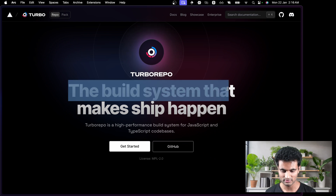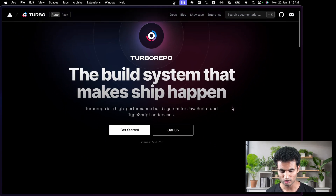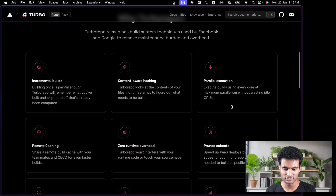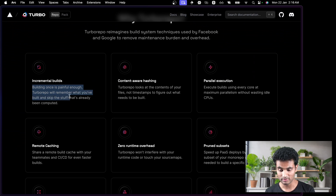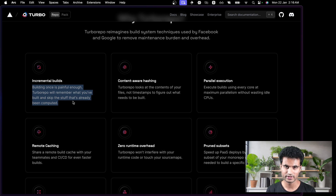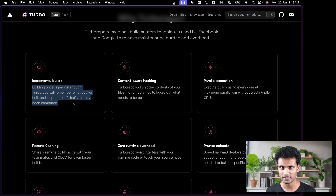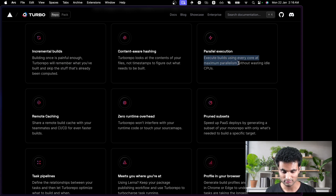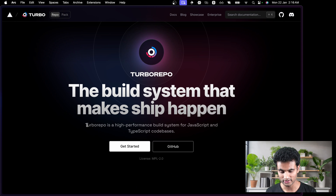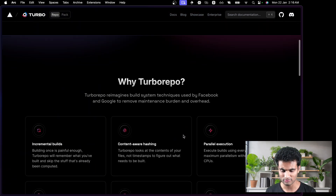It says 'the build system that makes ship happen.' There are a lot of features here. 'Never build twice' — building once is painful enough; Turborepo will remember what you have built and skip the stuff which has already been completed. So if one package is already built and you run the build command, it won't build it again if there are no changes. There is also parallel execution — execute builds using every core at maximum parallelism without wasting idle CPUs.